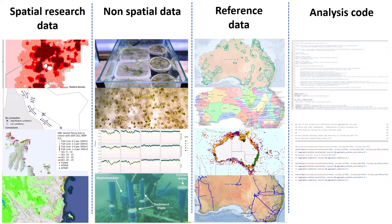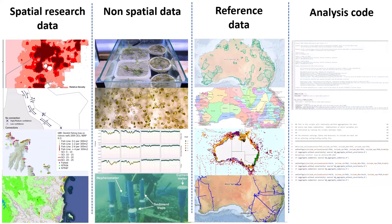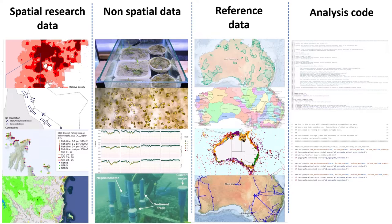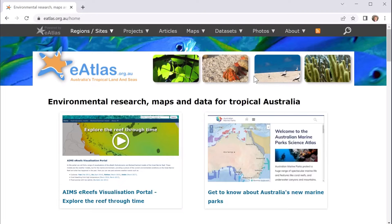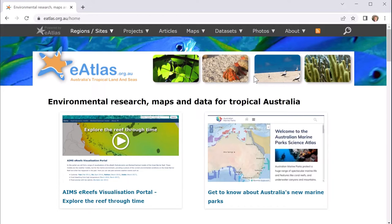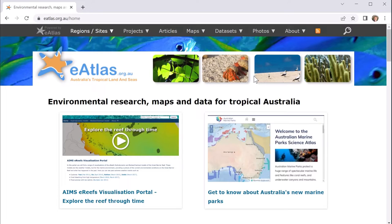We also have an increasing sized catalogue of analysis code that is associated with research projects, and this will probably expand in the future. In this section we'll look at using the eAtlas to answer a particular set of questions, an example research question, and through that process we'll discover various different ways that you can find data and some of the limitations of the various aspects of the eAtlas that help you know where to go if you get stuck.